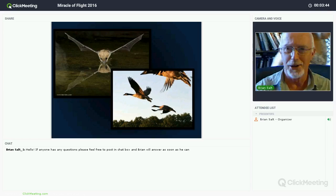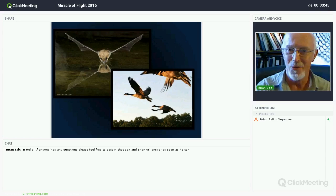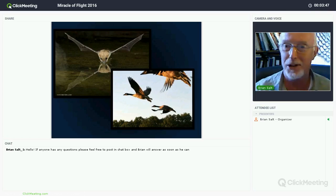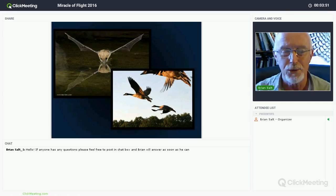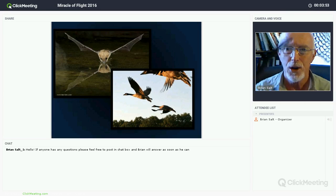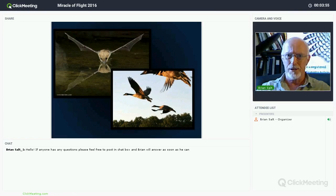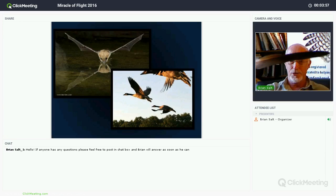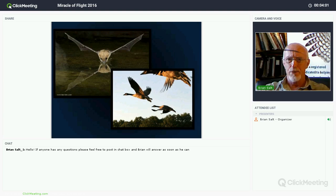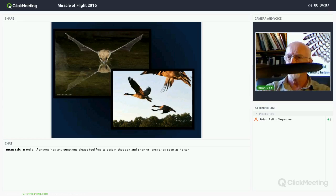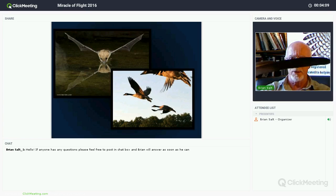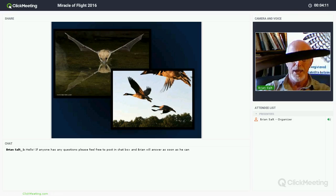Welcome to the Miracle of Flight. Tonight we're going to talk about birds and how they fly. We have big feathers here - this is an eagle feather - and you can see the camber on it, that's the curve underneath the feather that gives them lift. These feathers are truly amazing and we're going to talk more about them in just a moment.